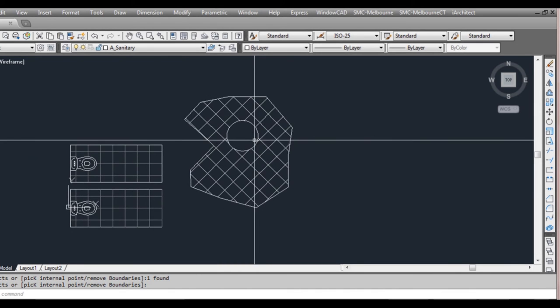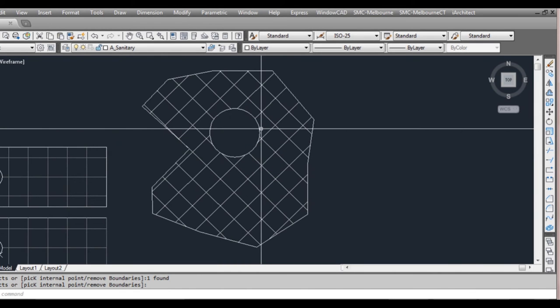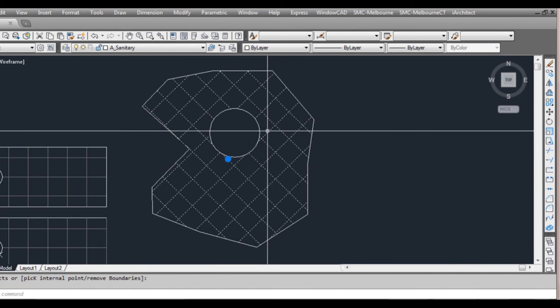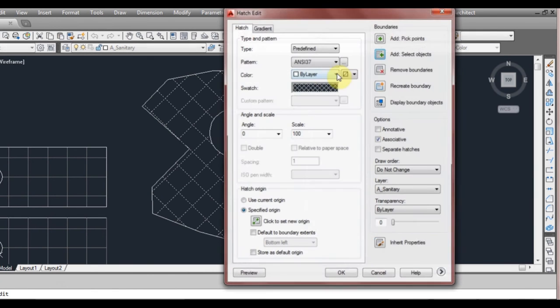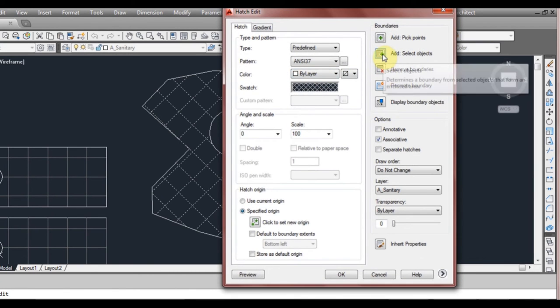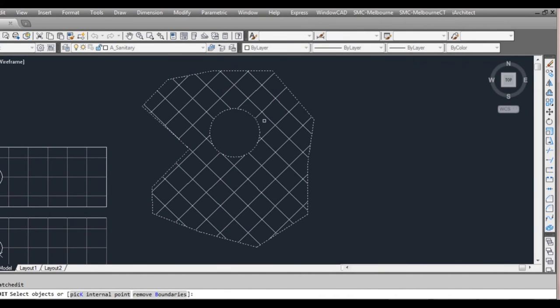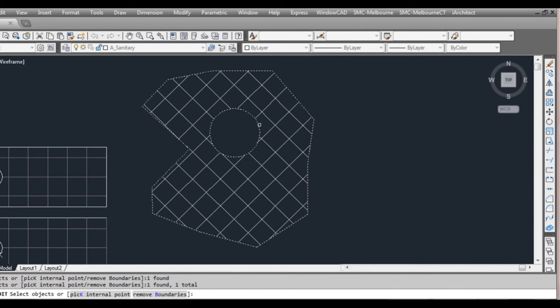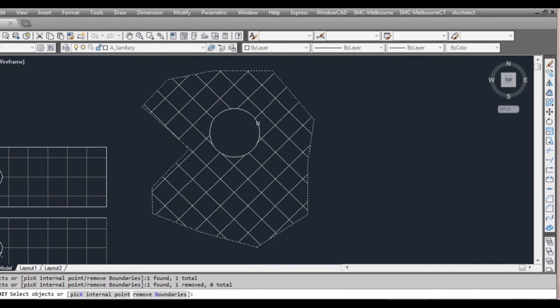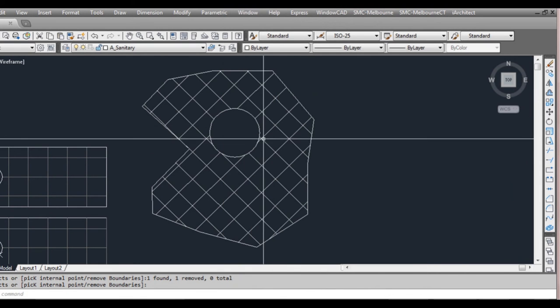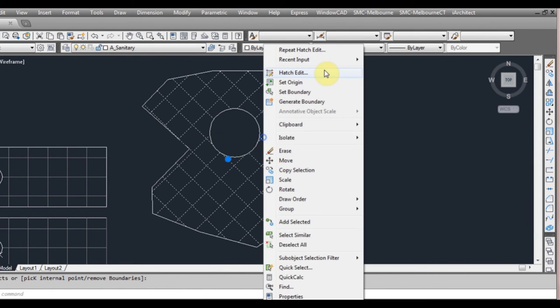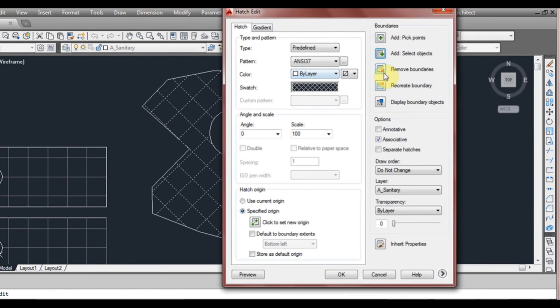You can also select and deselect objects when you're in the hatch edit. So we'll just go back to hatch edit and select objects and we hold down the shift key to deselect. Yes shift and left click to deselect and just left click to select. So shift again and left click to deselect and that object would be deselected.